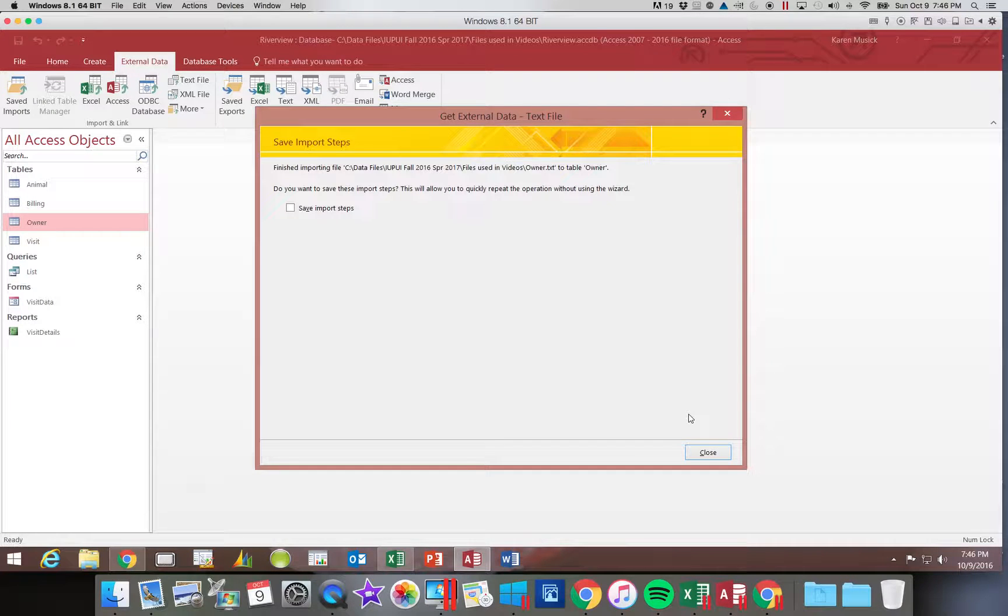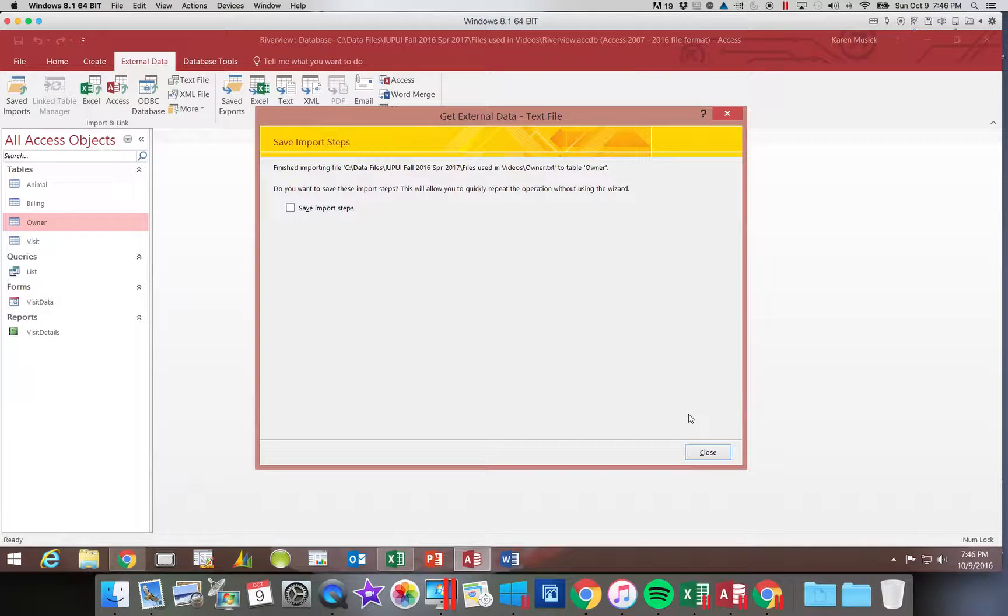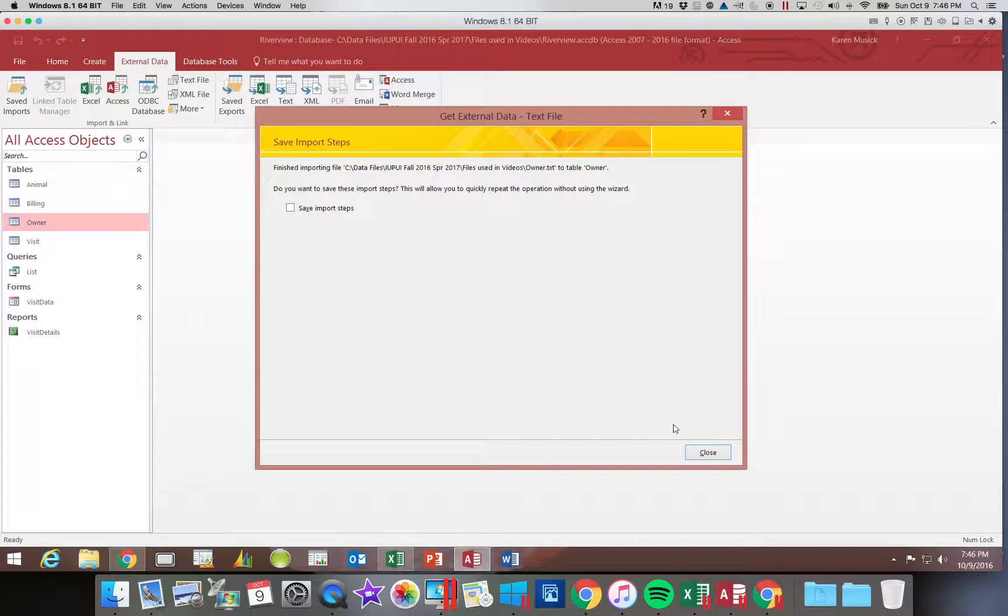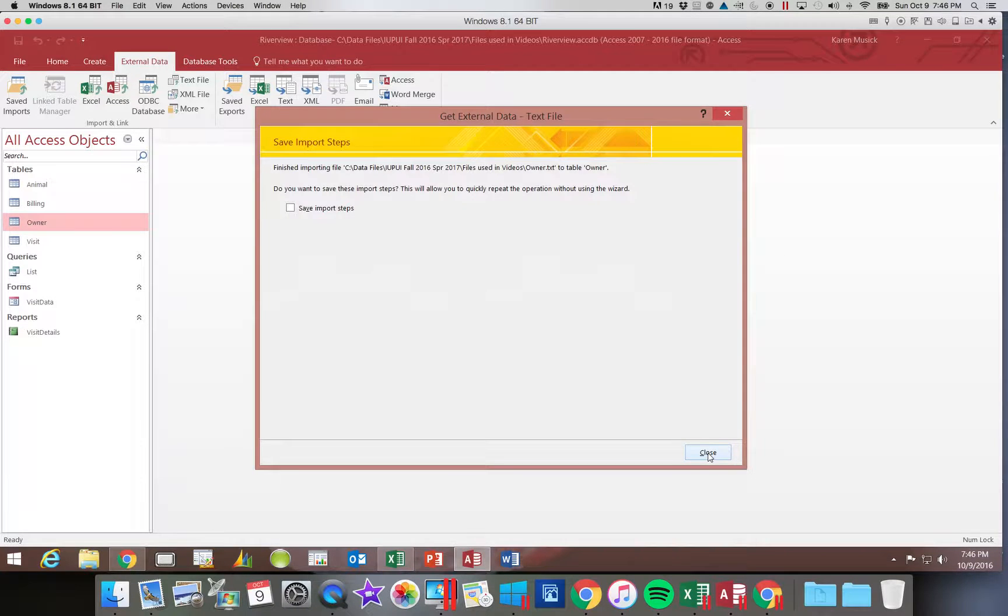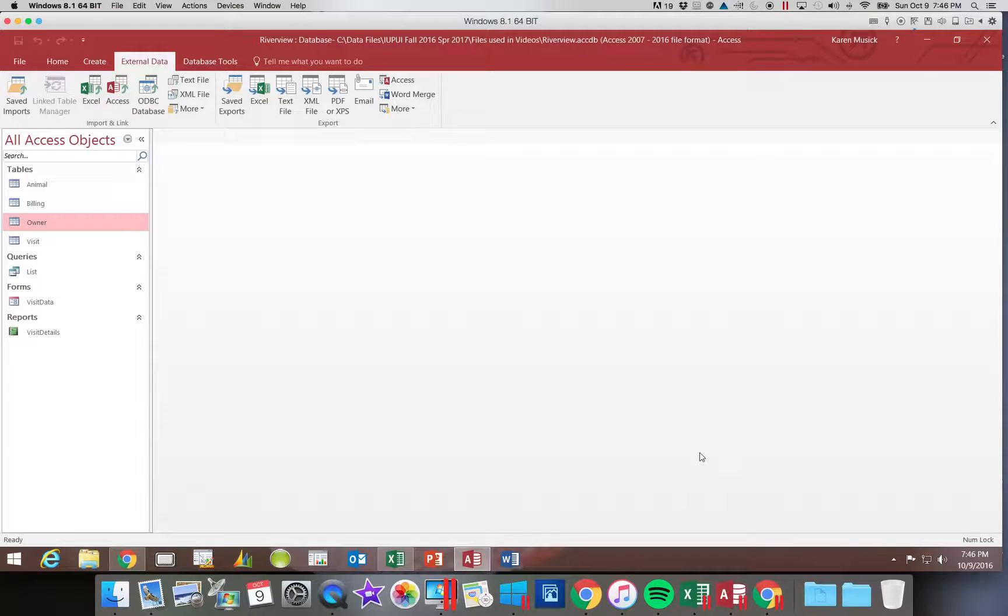We're not going to save our import steps as we discussed before. That would only be done if you had to repeat this import multiple times. So we're going to close that.